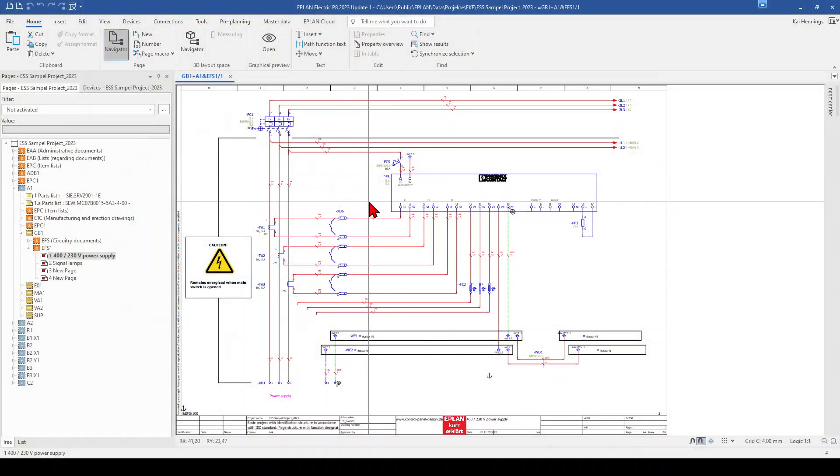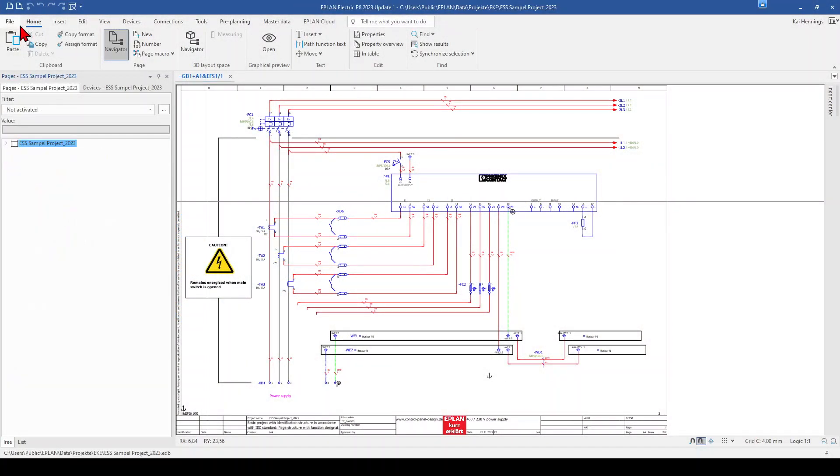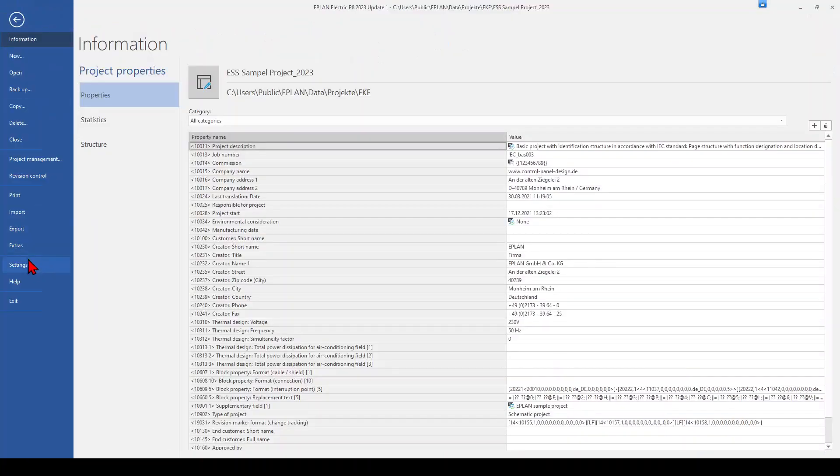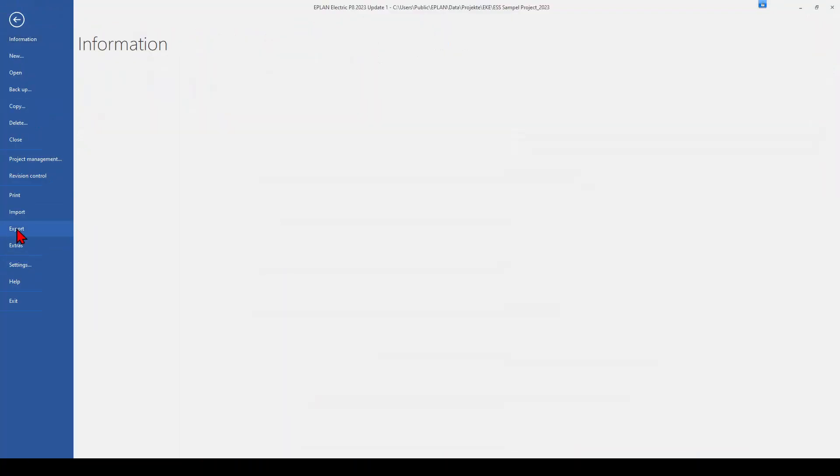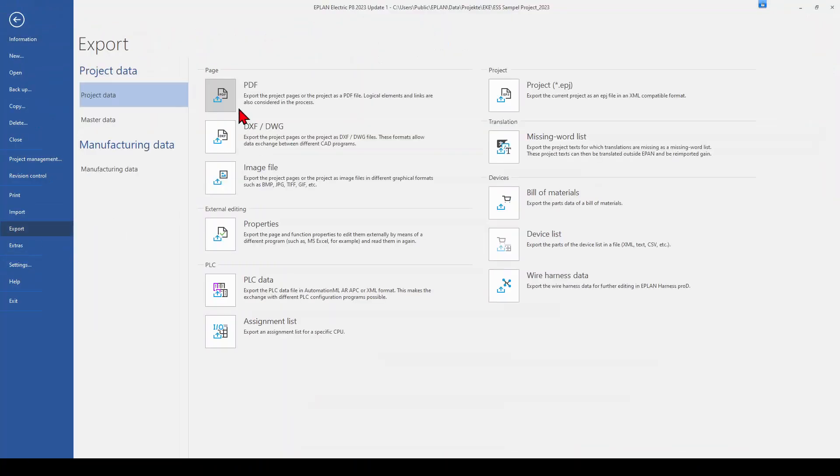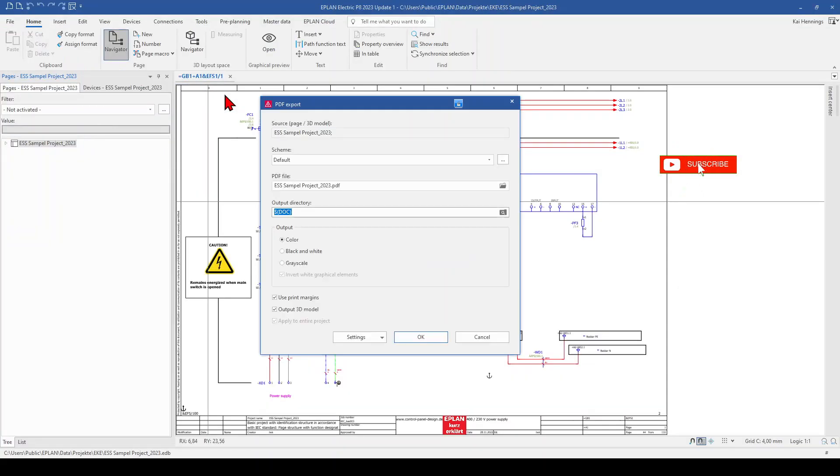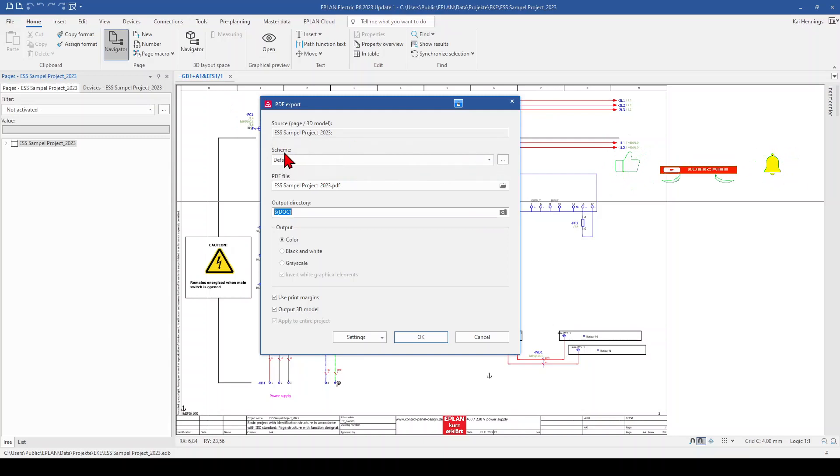So if we want to export our PDF, we go here to File and to Export. And here we have the possibility to export to PDF. Here you can also find the DXF DWG or image file. And when we click on PDF, you can see that you can select here a scheme.